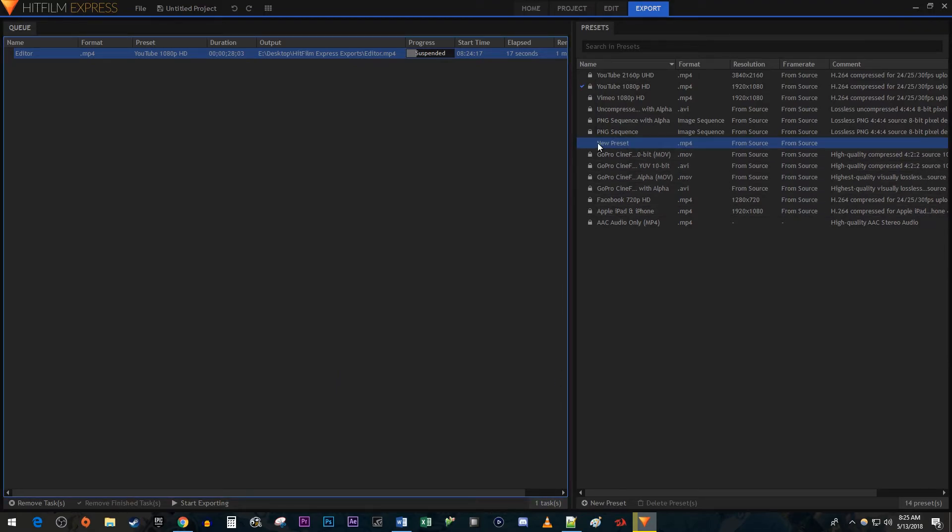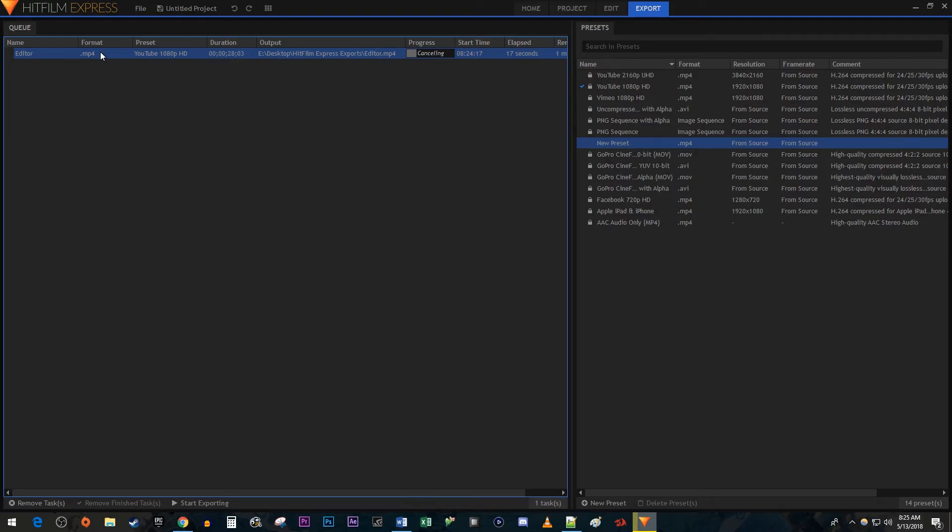Alright and there it is. And lastly, to delete a video from the queue, just select it and hit the delete key on your keyboard.